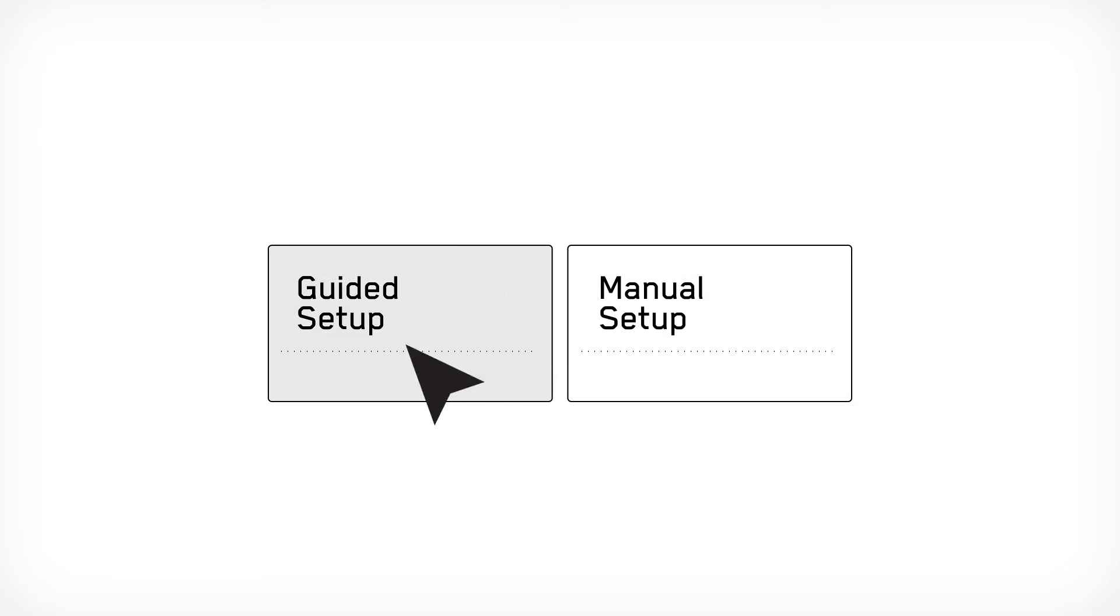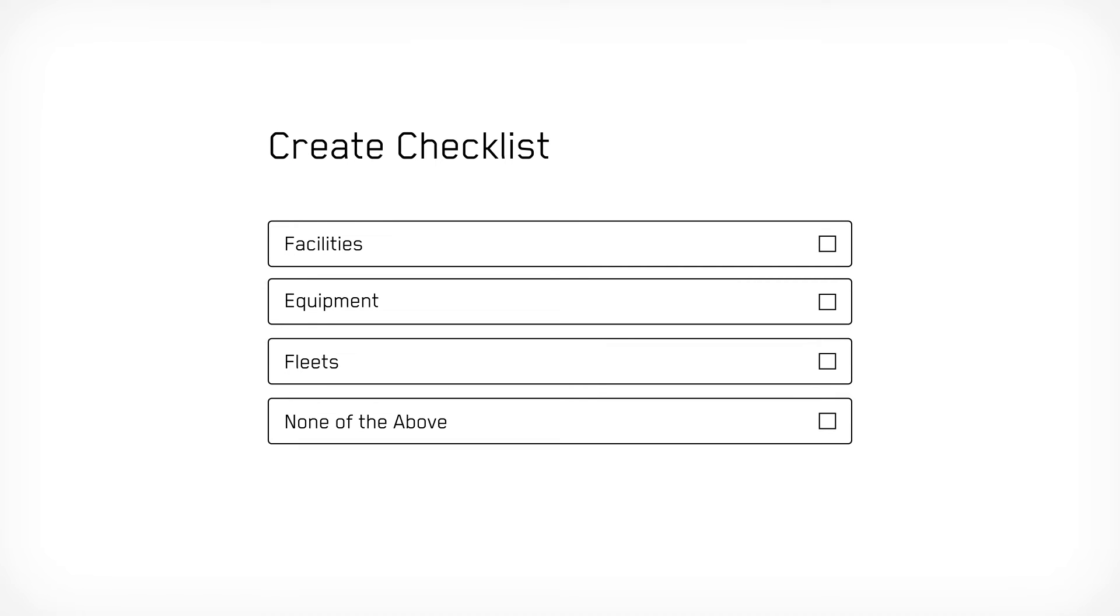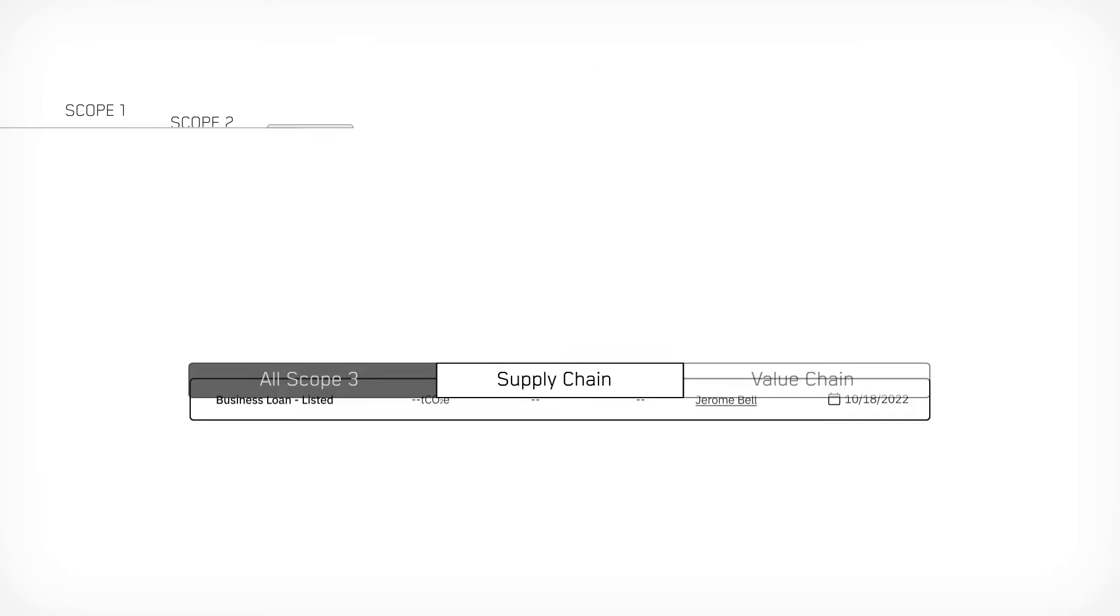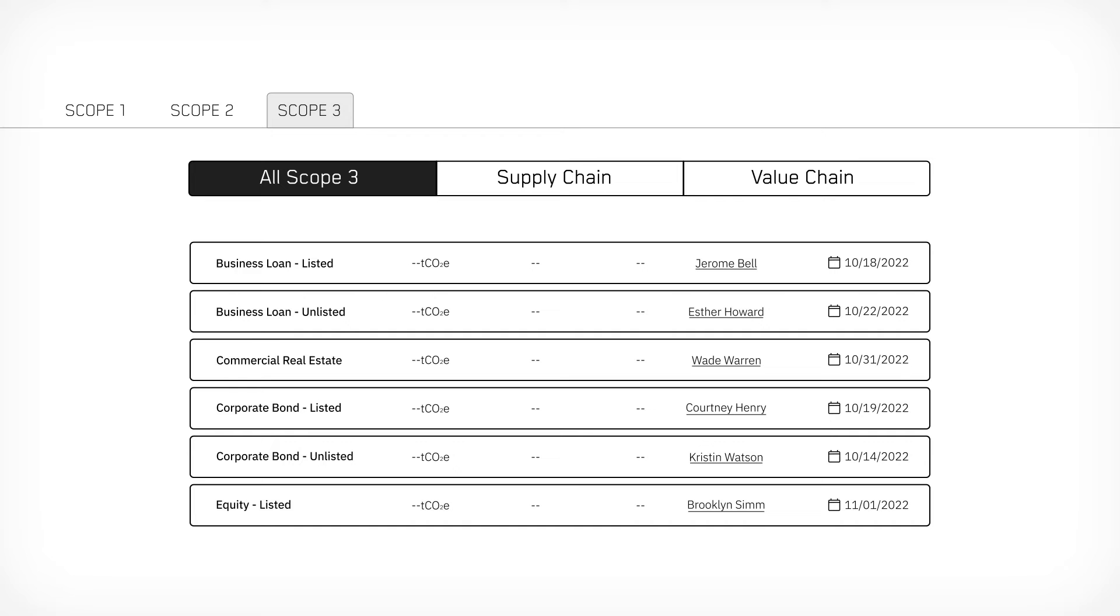With Calculate Footprint, we create a targeted checklist to help prioritize and organize your emissions data collection process. From there, power to the people. You can assign tasks to other users within your organization and to external suppliers.